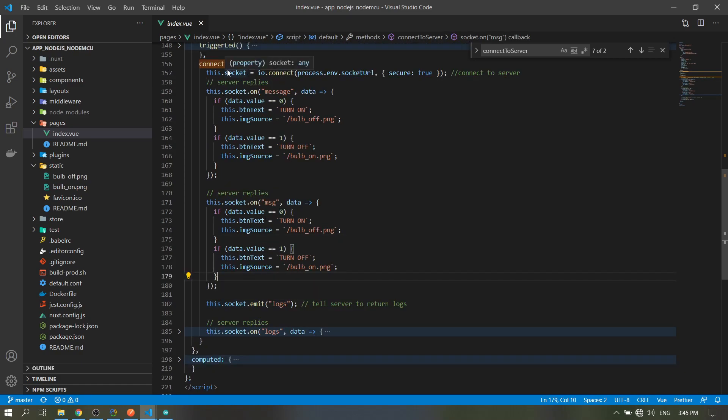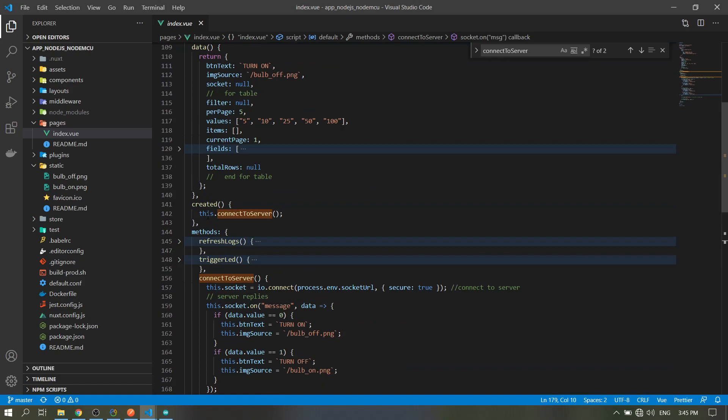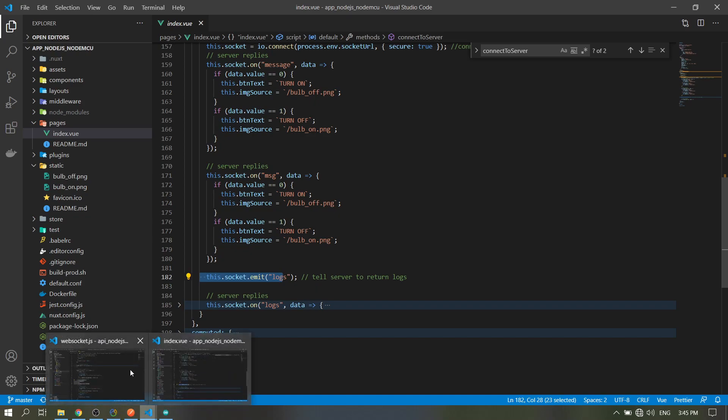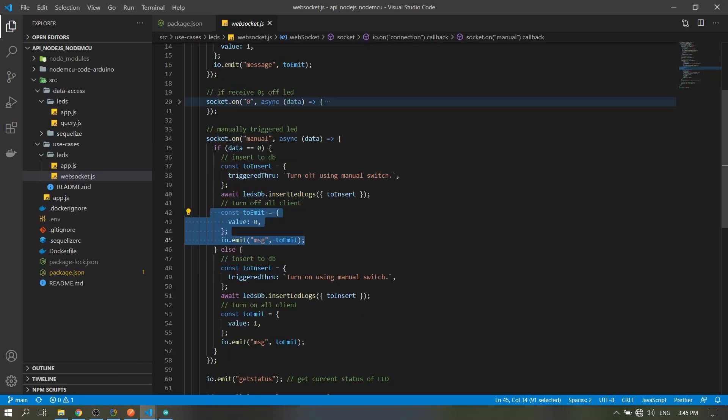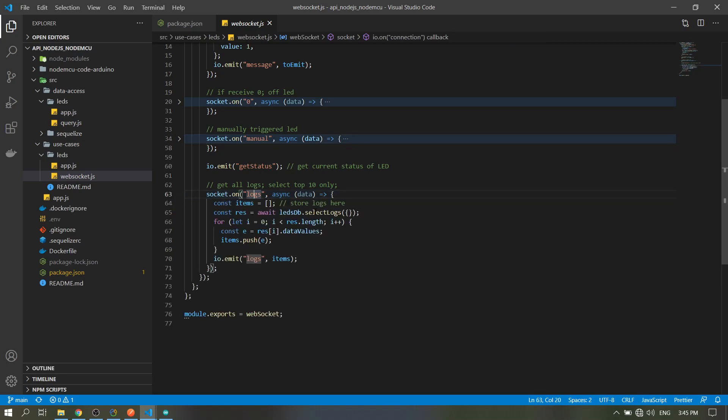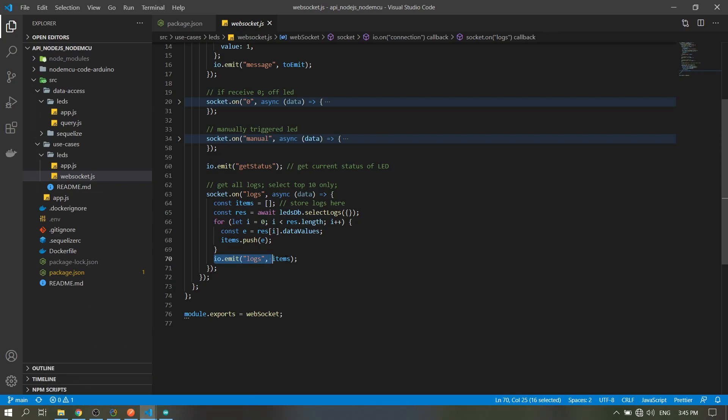So when the page is created, the client will emit 'logs' to the server. When the server receives the signal or the string 'logs', then it will query and return to the clients the logs - the 10 items.